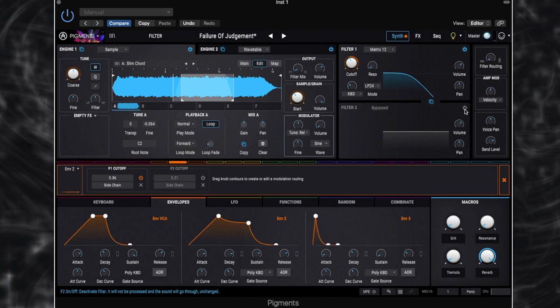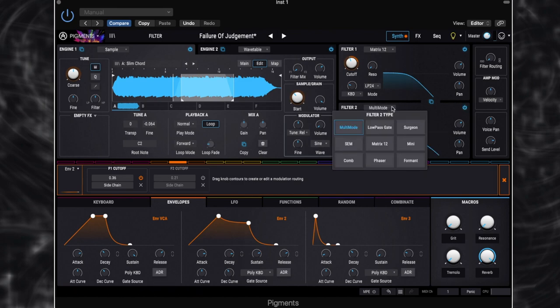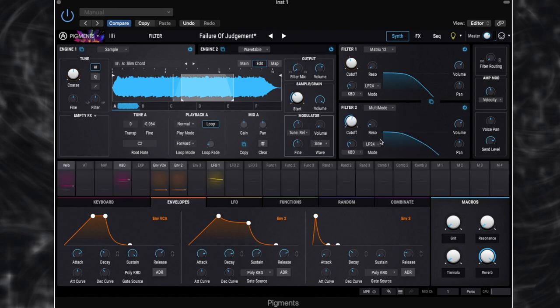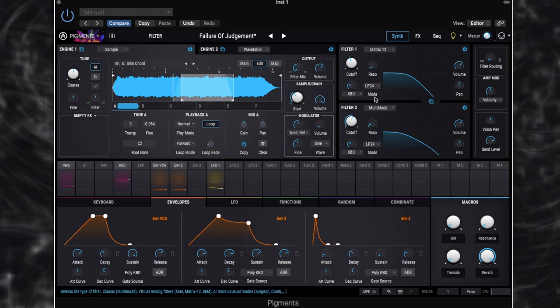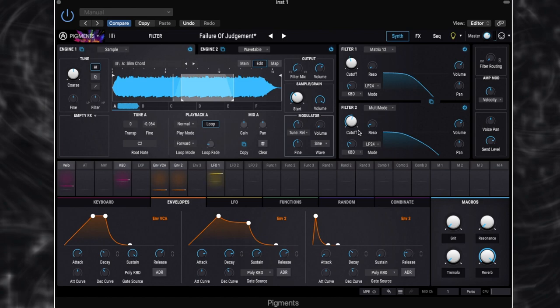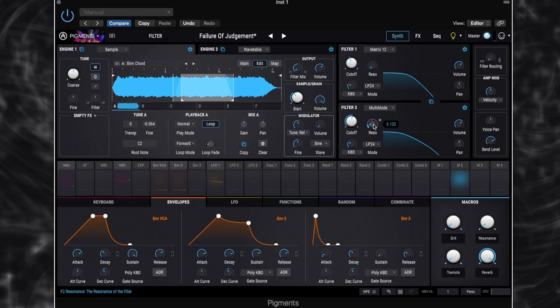So let's switch that on. So on our second filter, we've got it set to multi-mode and the multi-mode is set to low-pass 24 again. So they're essentially very similar, but because of the different filter types, they have different characteristics. So we've got our cutoff set to just over half. It's at 745 hertz. We've got a bit of resonance on this one. And again, we've got a little bit of keyboard follow there.